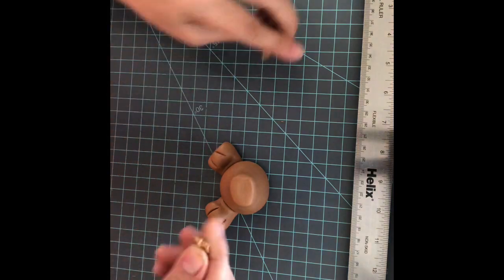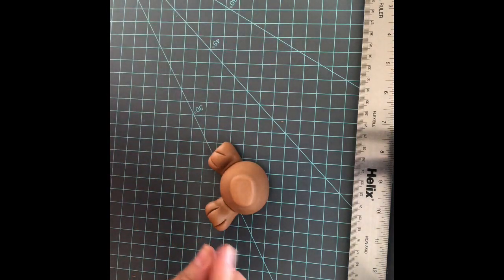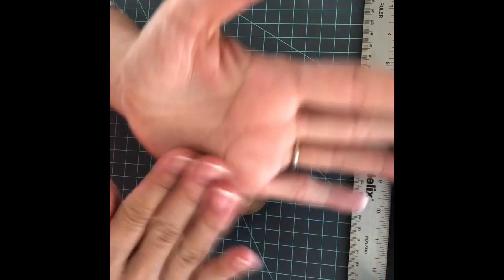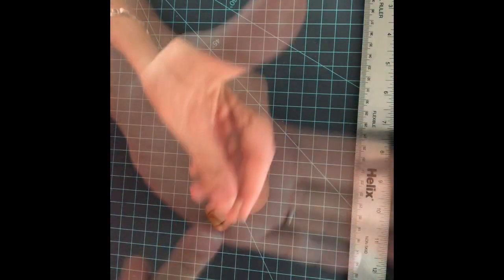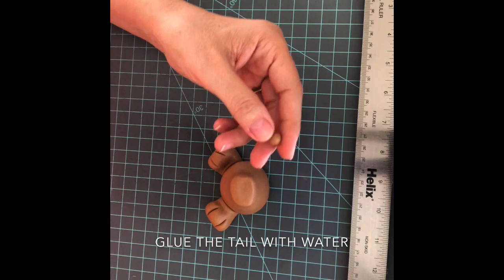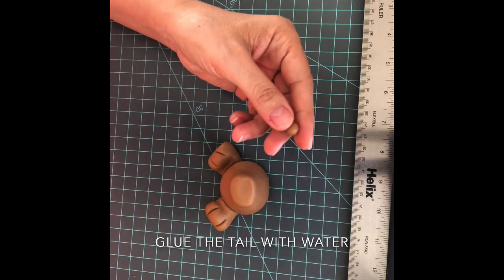With a little bit of fondant, let's make a ball for his tail.